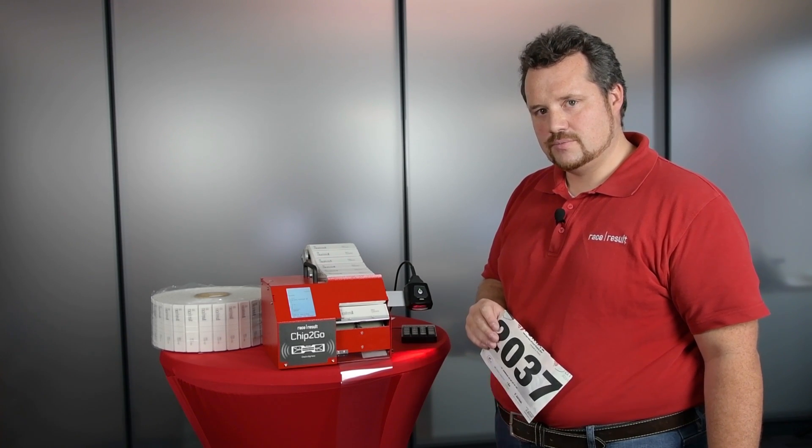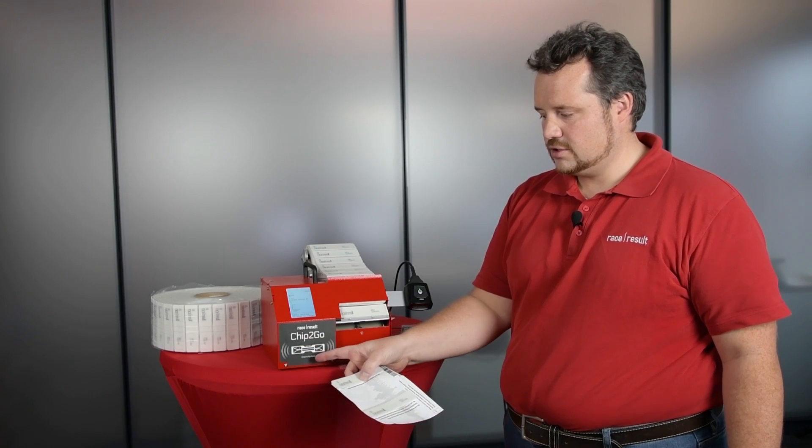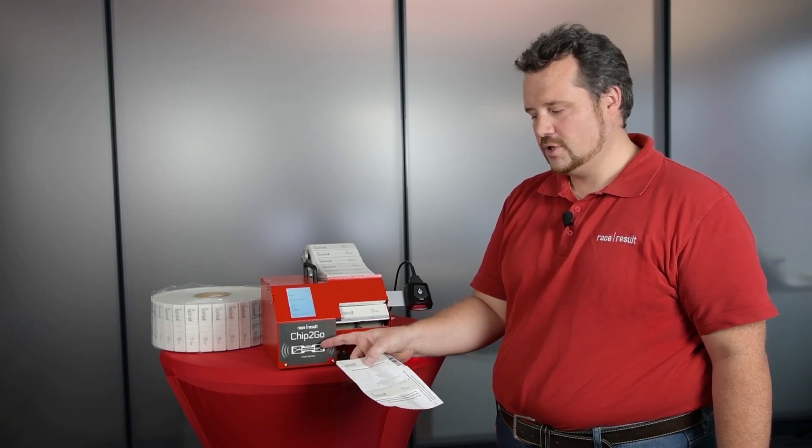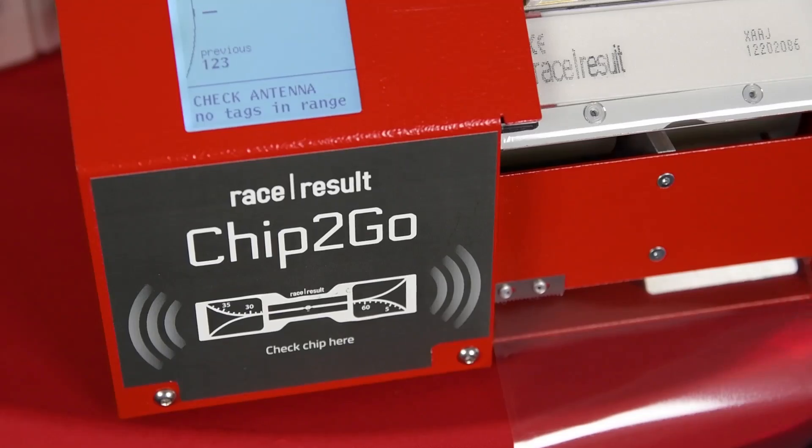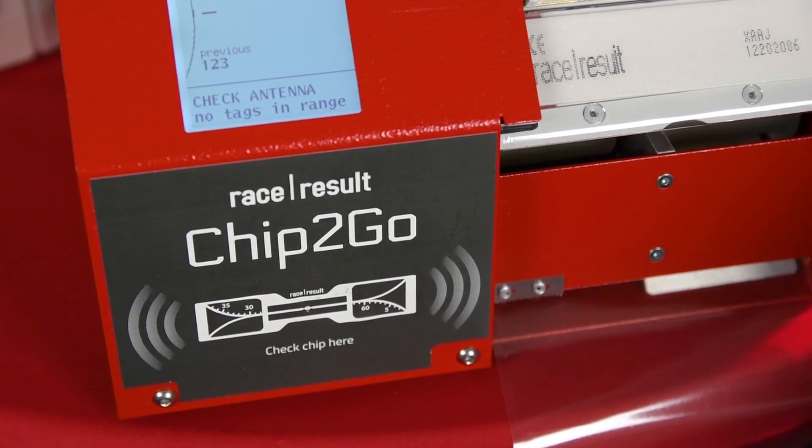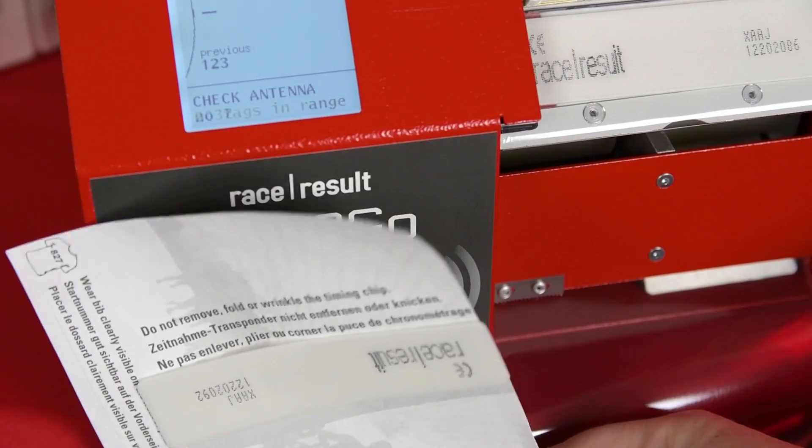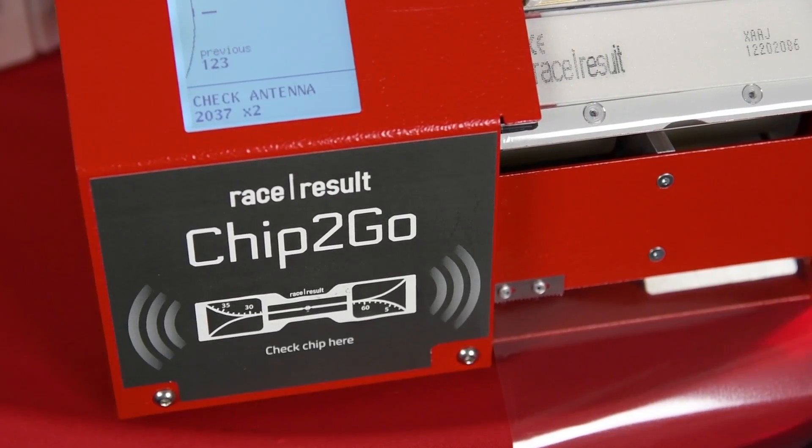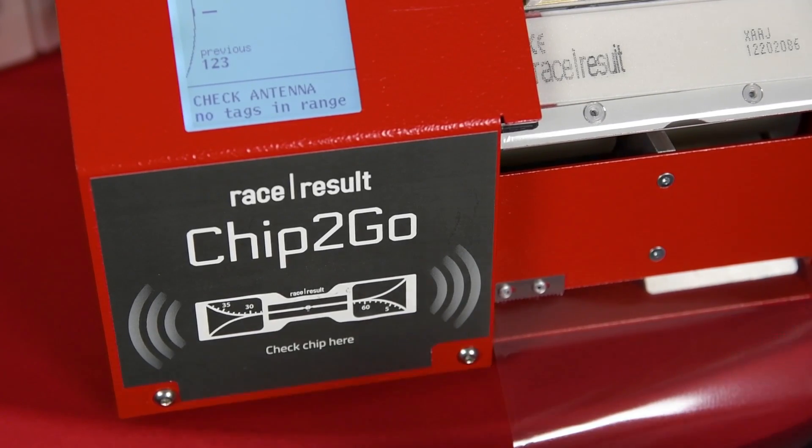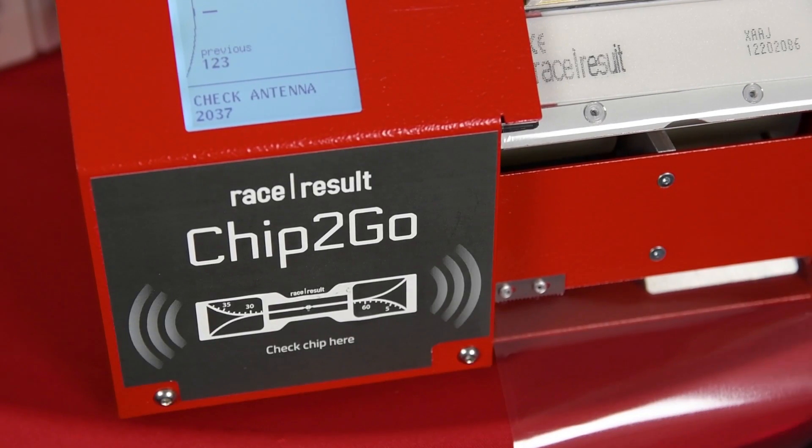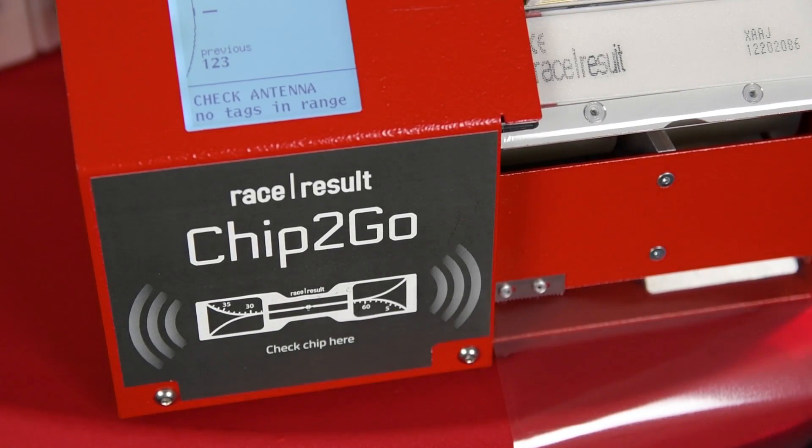If for some reason you have a tag where you are unsure what it was programmed to, we have a check antenna here. So if you put the chip in front of that check antenna, the system will automatically show you what this chip was programmed to, for you to double check if you have the right chip for this BIB.